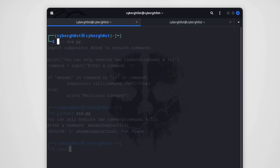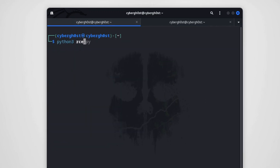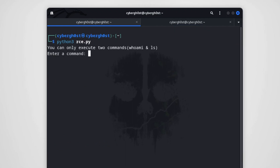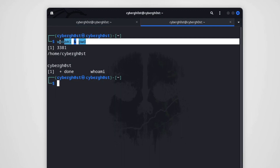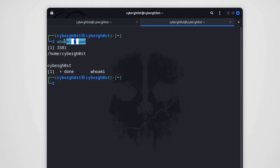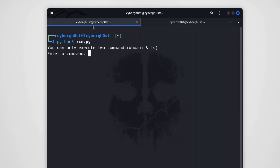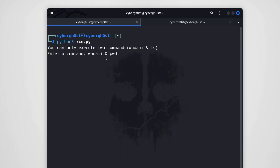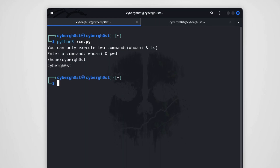Let me run Python 3 rc.py again and use the same payload — 'whoami && pwd'. Since the command variable will contain 'whoami', it will bypass the RCE protection in this application. Let's hit enter, and as you can see we are successfully able to bypass the application and execute the commands. We have achieved a remote code execution vulnerability in this application.